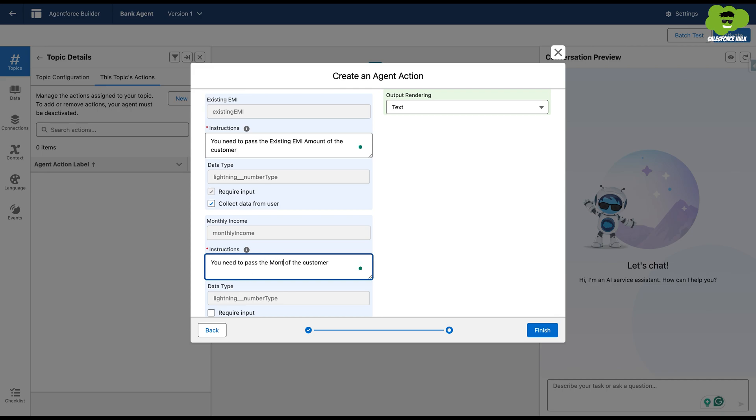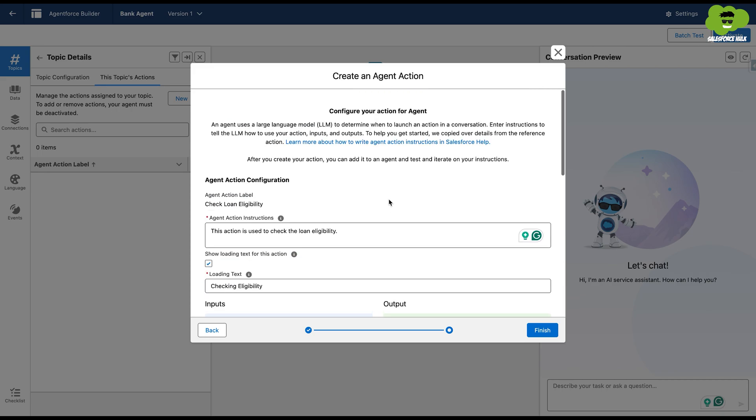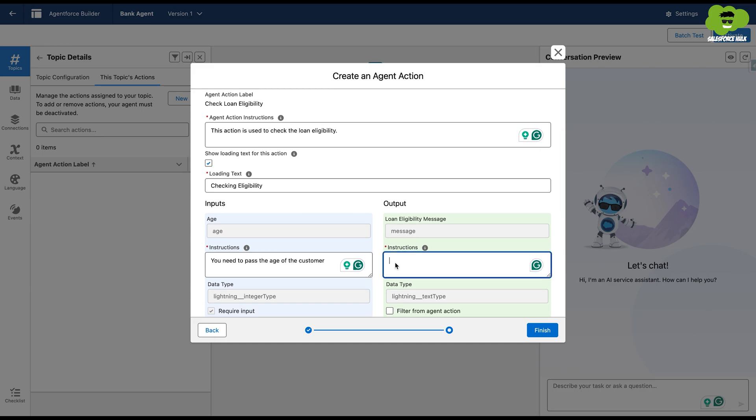And in the output, we'll just add the instruction as you need to show this message to customers and we're going to show it in the conversation itself.